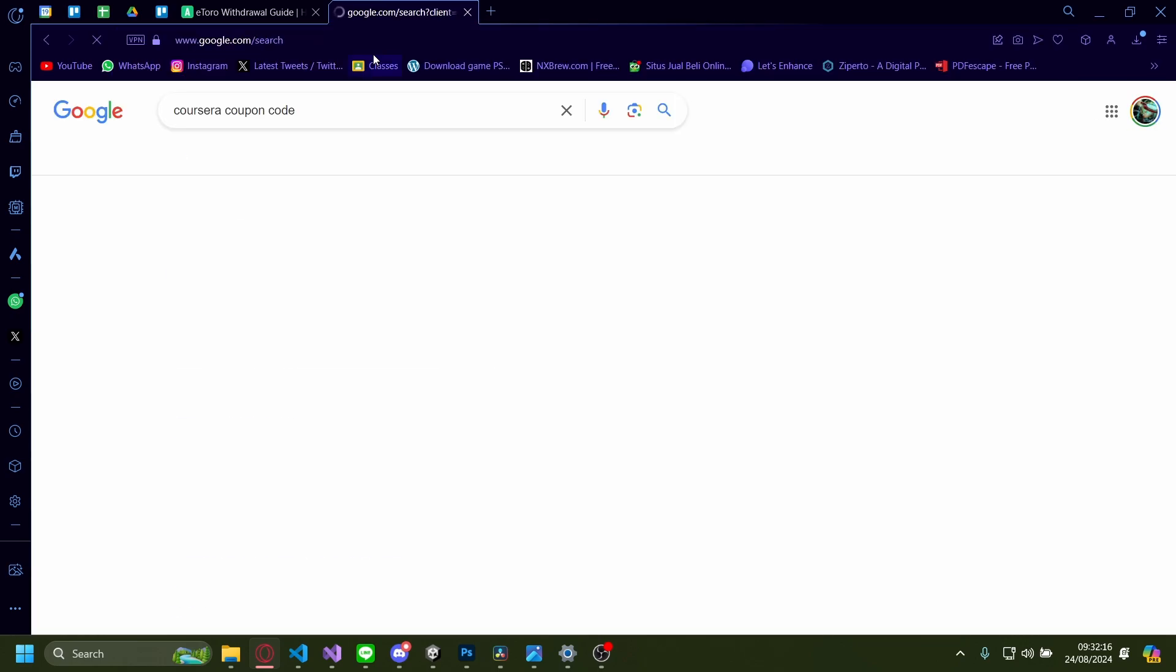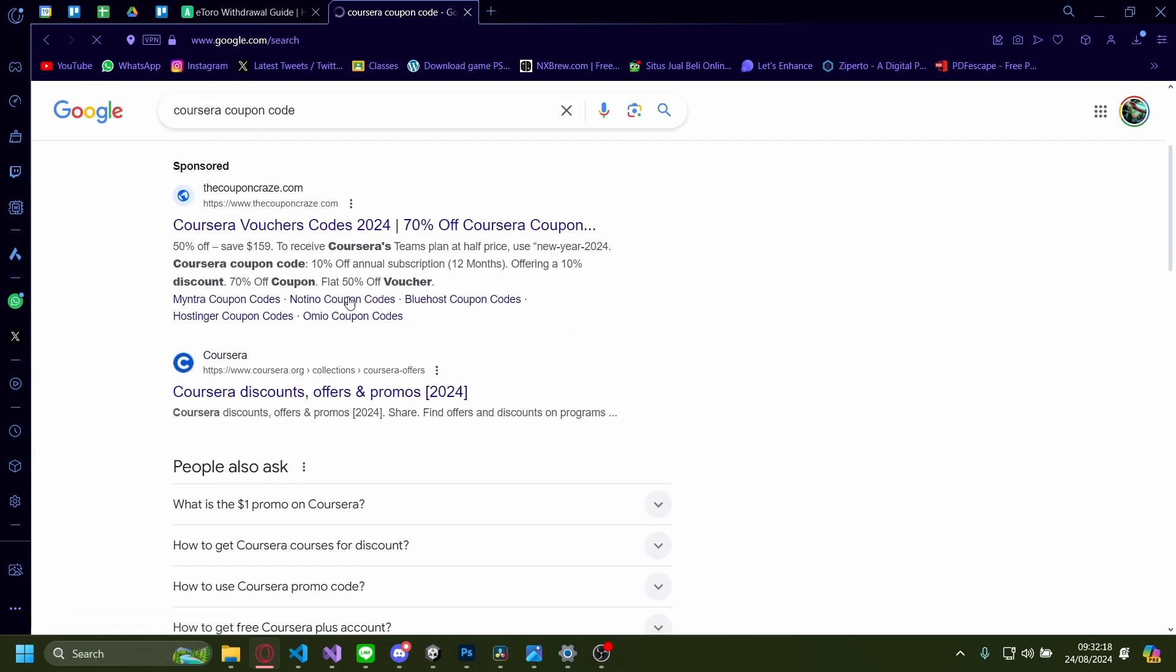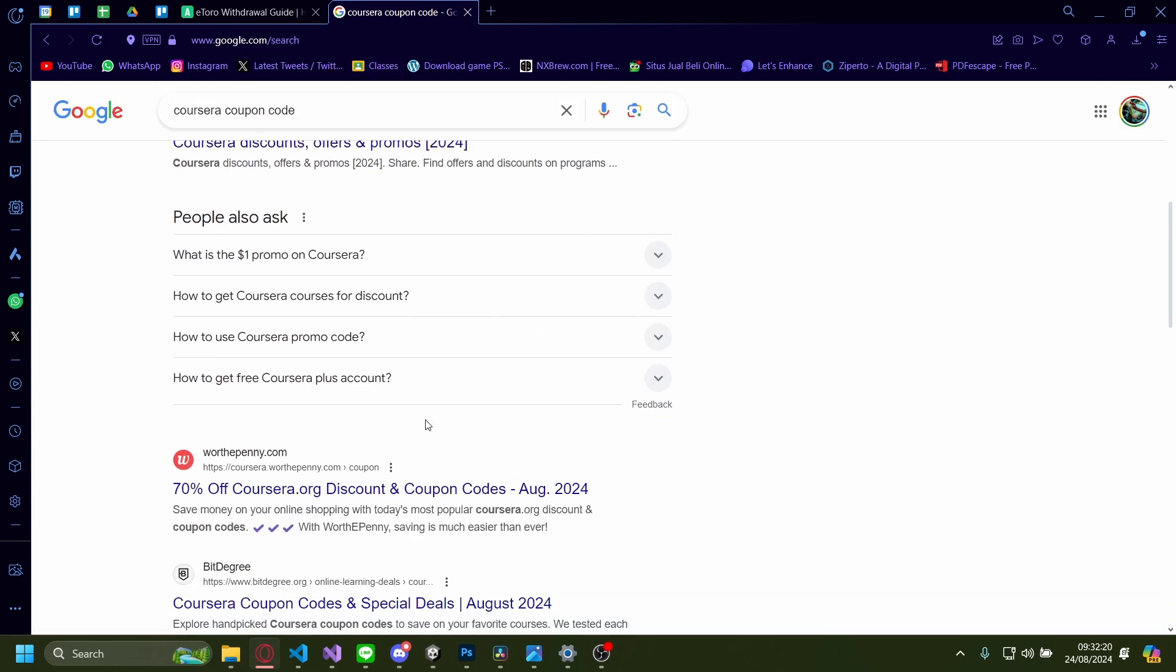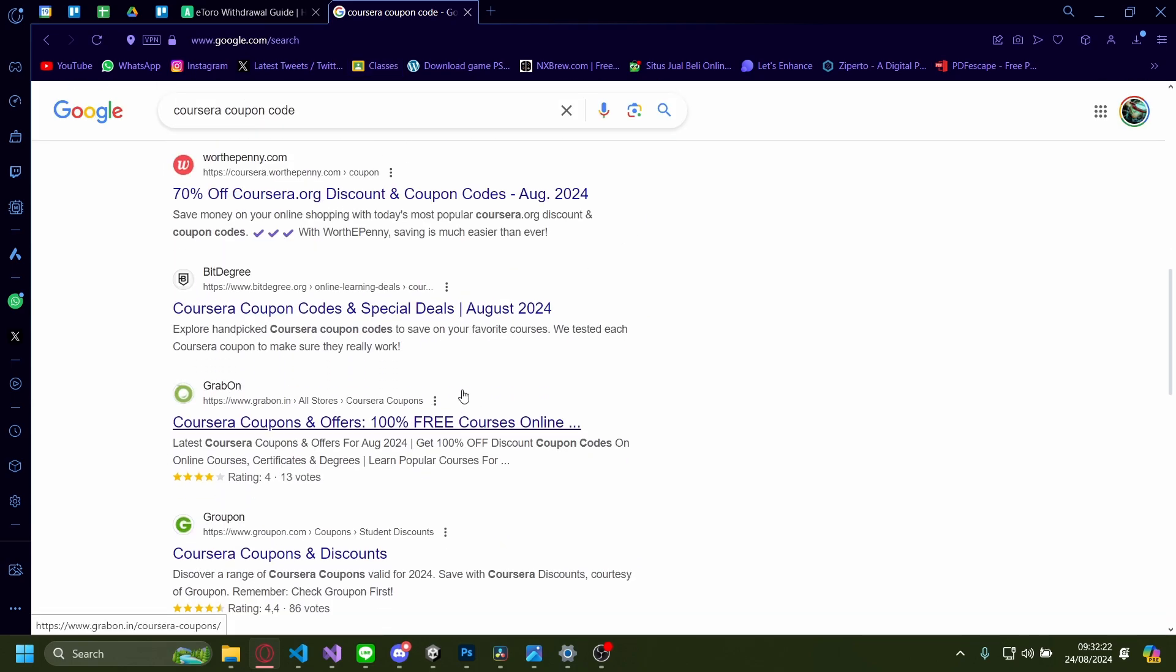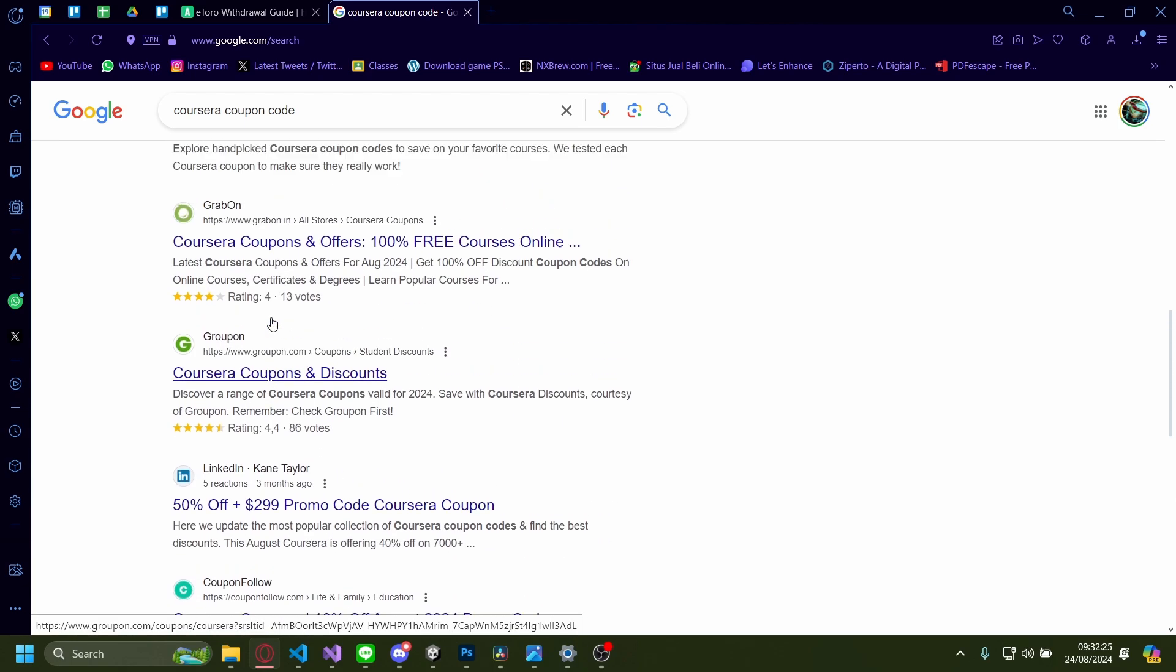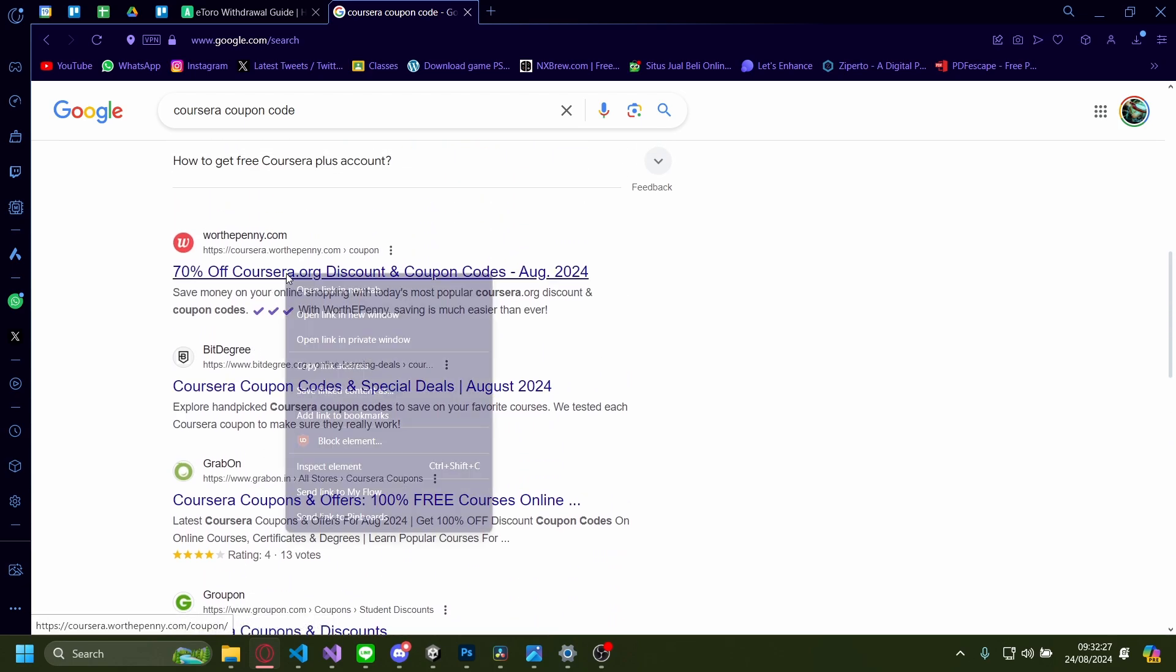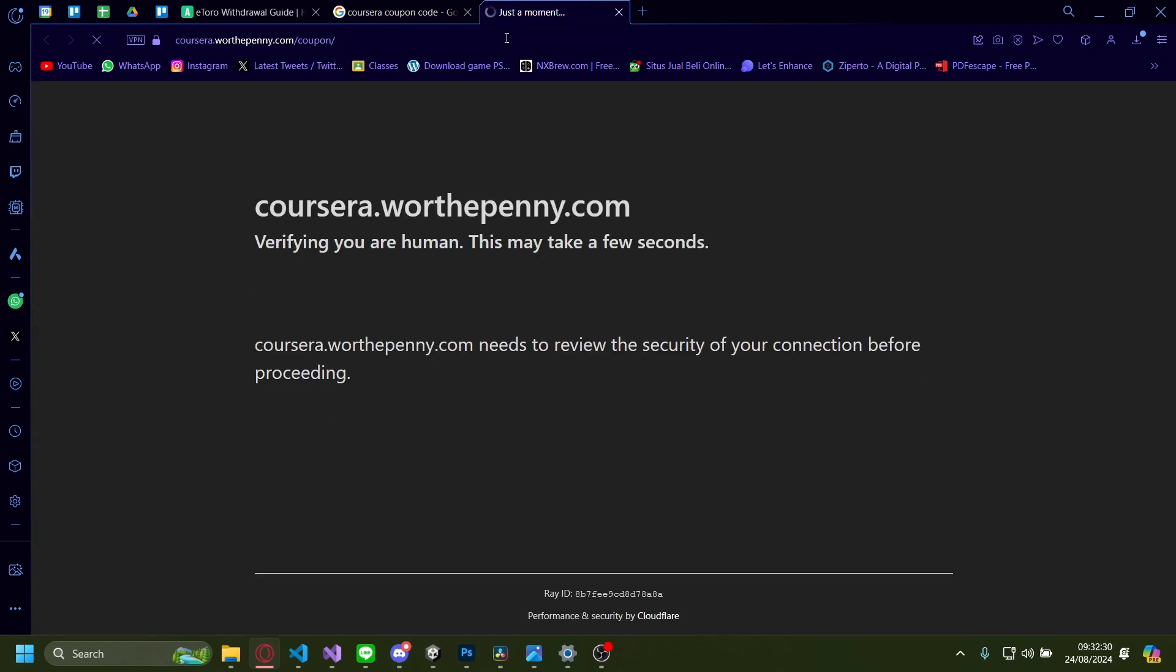Something like this. And then there's going to be a couple of websites you can pick from. But the thing I recommend is something like maybe this one. Worth a penny, 70% off Coursera.com discount.